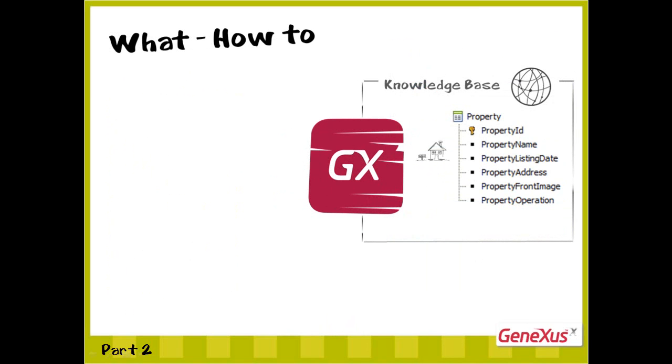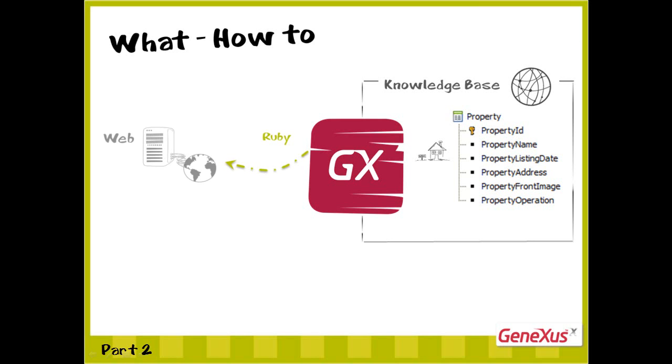So far, we've only told GeneXus that at some point we'll ask it to generate the web application in Ruby. Therefore, after creating the transactions, GeneXus will have to implement them in this platform. But to do so, we still have to complete the environment settings.